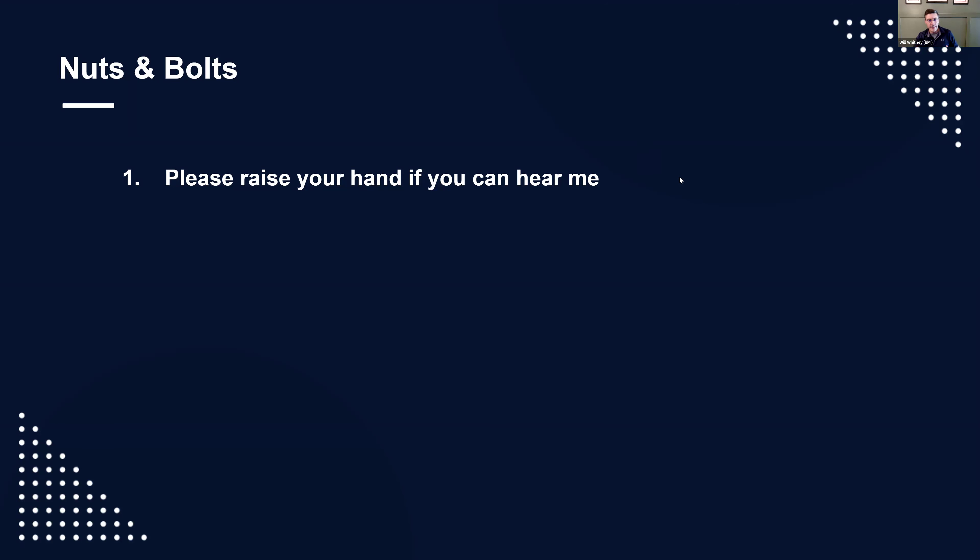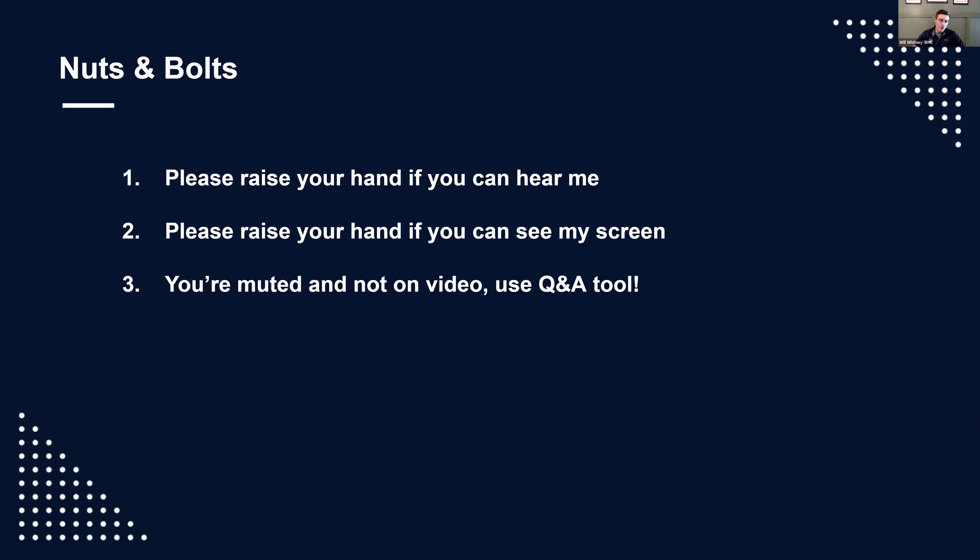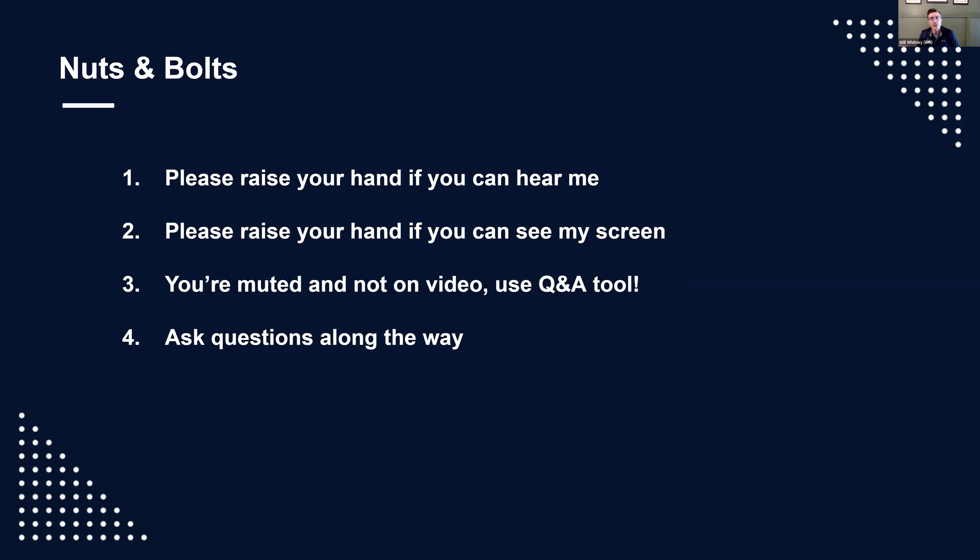You can put your hand down. If you can raise your hand if you see my screen, which should be showing the nuts and bolts screen. Perfect, I see a few hands. So you're muted, you're not on video. Use the Q&A tool in that panel on the right to ask questions as I go along. If I see it and notice it, I'll answer it in line with the webinar. If not, there's time at the end.